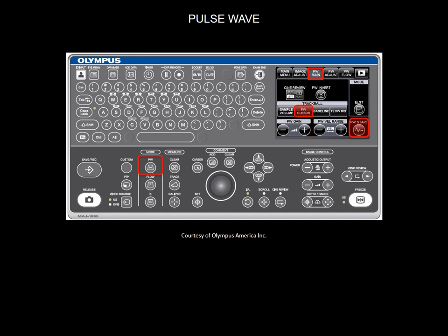Pushing the pulse wave Doppler button will again change the touch panel menu. Move the PW cursor on the area of interest using the trackball, then press the PW start button to start the pulse wave Doppler.